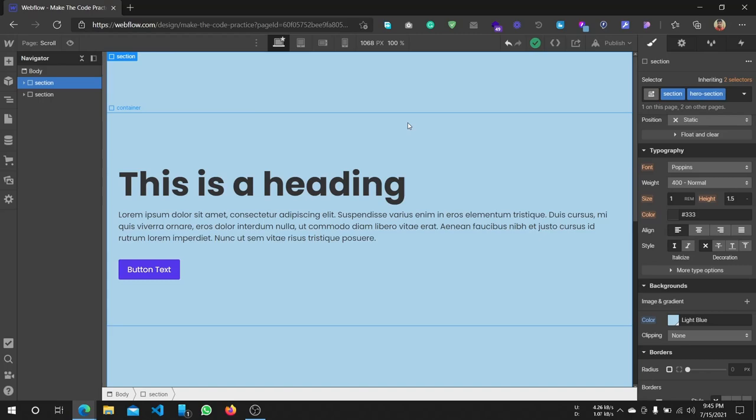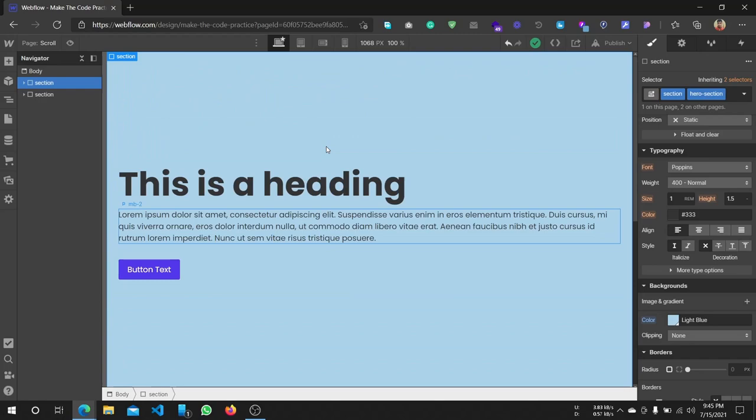Hello everyone! Let's see how we can create a horizontal scrolling section. Let's start.